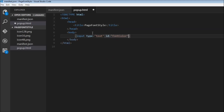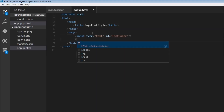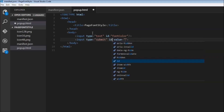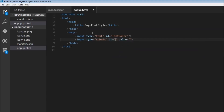Then we can have a submit button — input type is equal to submit. We don't need the name, but we need an ID. The ID is going to be 'button-change', and the value is going to be 'change'.